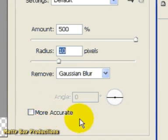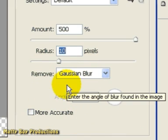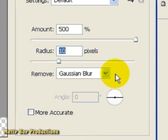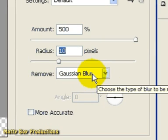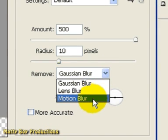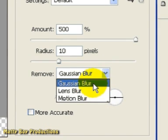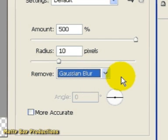This is where things start getting really interesting, because what we can do here is remove three different kinds of blurring. Those being Gaussian, Lens and Motion Blurs. Now what's interesting is that if we select Gaussian Blur, first of all, we're going to be using the same algorithm as the Unsharp Mask does. So our Smart Sharpening filter is now calculating how to remove the blurring in exactly the same way as the Unsharp Mask would.